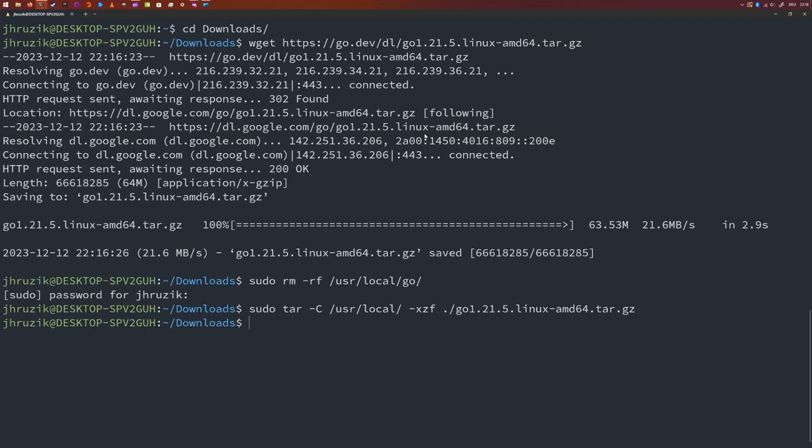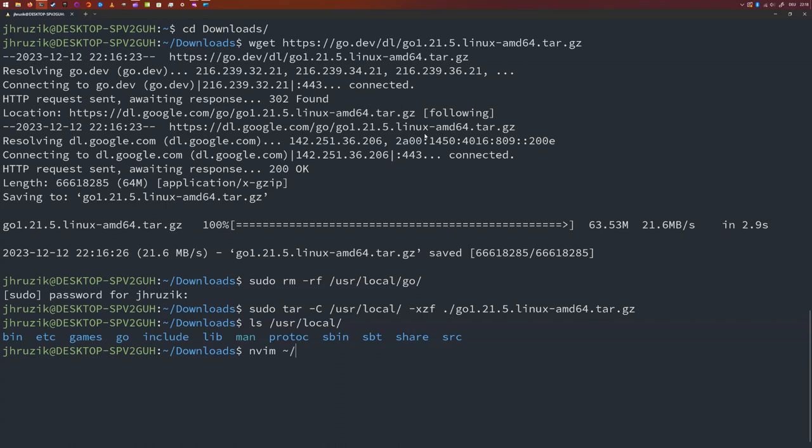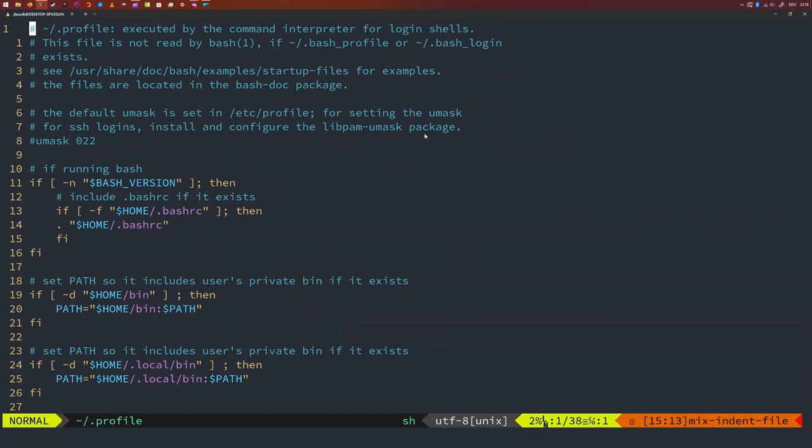If we now check the content of our /usr/local folder, we will find a Go folder inside of it. Pretty much the only thing left to do now is adding the bin folder of Go into our path. Just open the .profile file inside your personal folder with your favorite text editor. I'm going to use NeoVim, but you can use whatever you want.